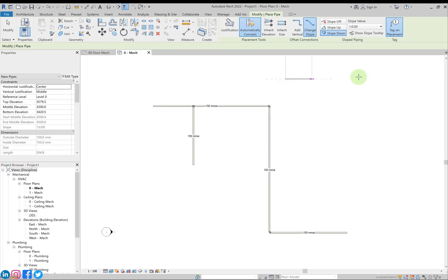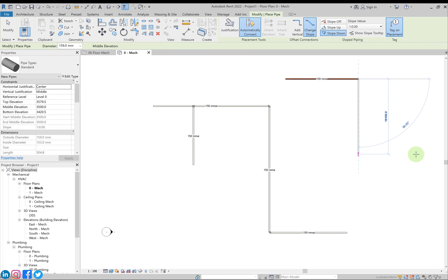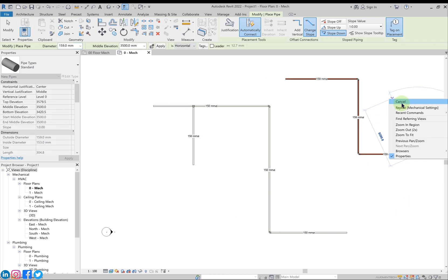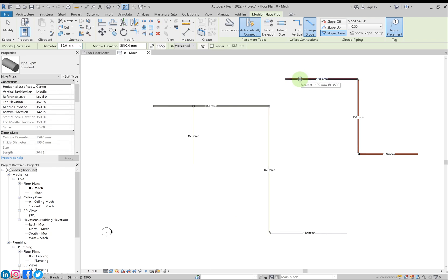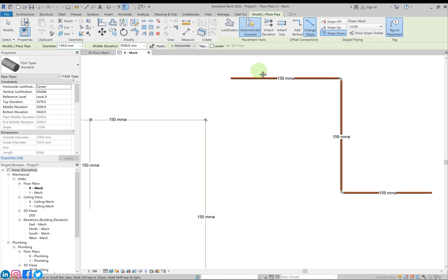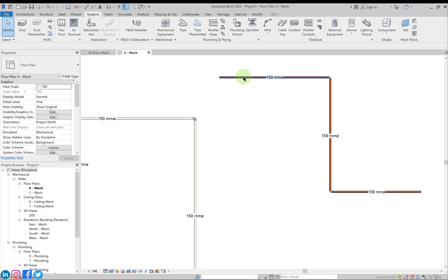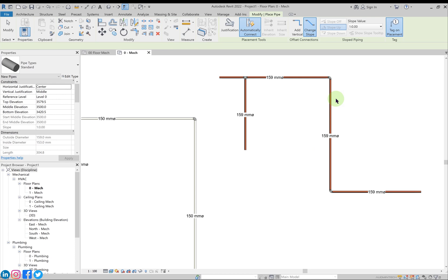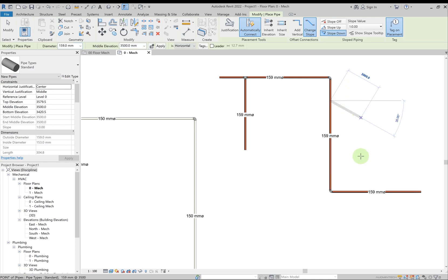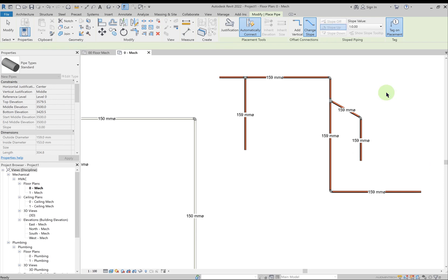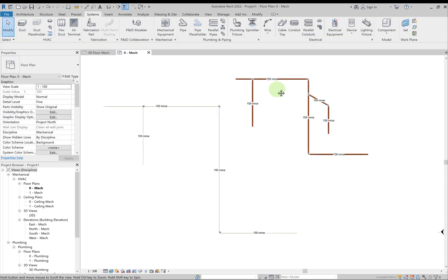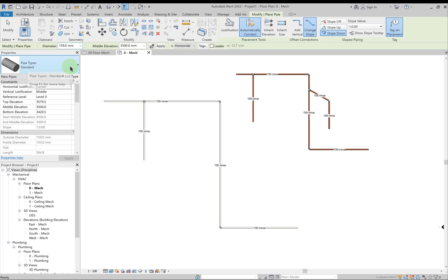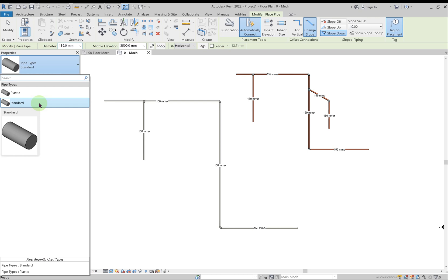In the properties bar, click Standard and draw pipes again. This time the material is different so we get different visuals. Click Cancel, hover over the pipe, right-click and Create Similar to create a similar pipe. This is how pipes are created. We currently have only two pipe types in the properties browser. We can also load fittings and accessories and define them in relation to the pipe.